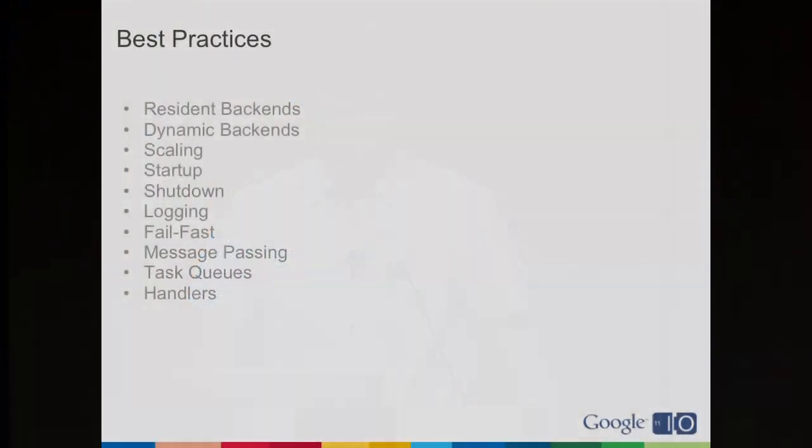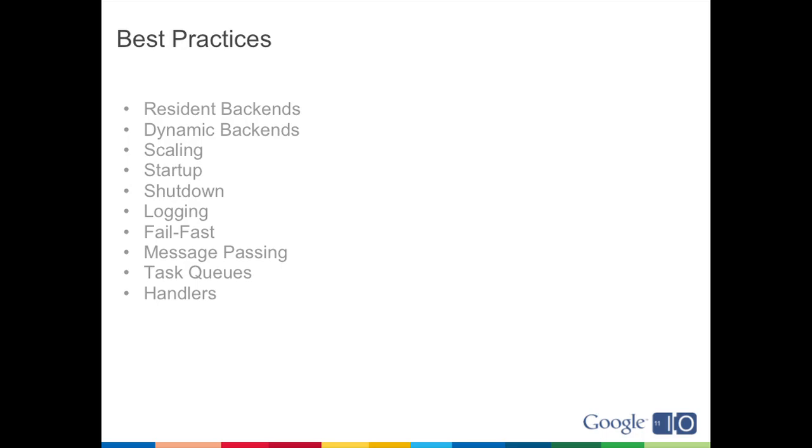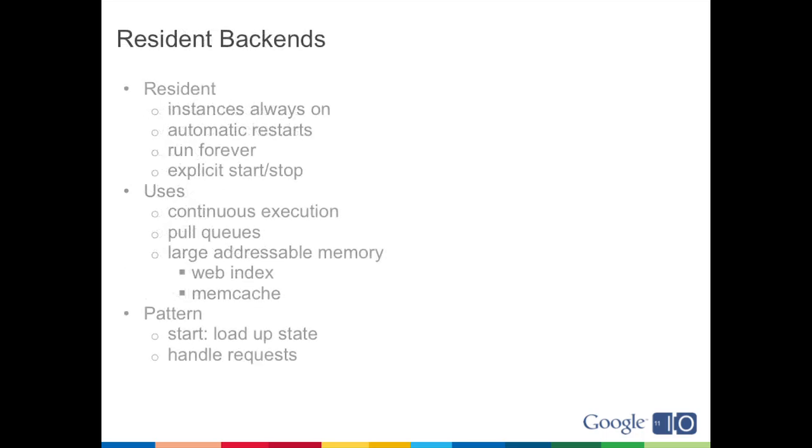All right, thanks Greg. So let's talk about using backends and some best practices. We'll cover resident backends versus dynamic, we'll cover scaling, startup and shutdown, how logging works with backends during long-running requests, a little bit more about fail fast, some ideas about message passing between frontends and backends and instances, how task queues work, and handlers. So a lot to get through.